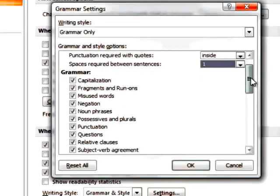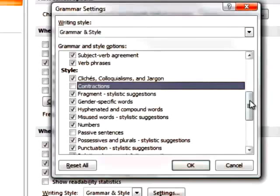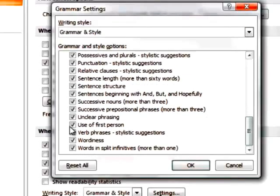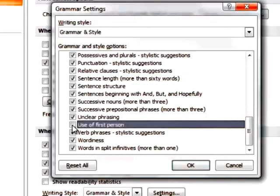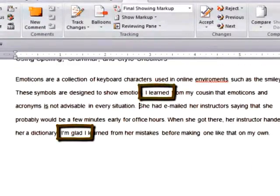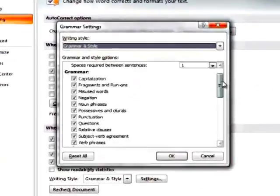Next, adjust the Grammar and Style settings based upon conventions you might be using in your paper. For example, we'll turn off the options for checking for contractions, as well as the option for checking for the first person. Notice that the green lines in our manuscript no longer appear.